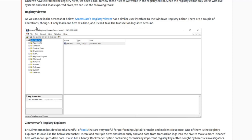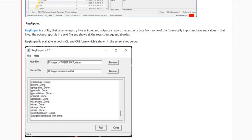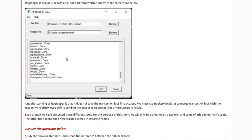There's Access Data's Registry Viewer — Access Data was recently acquired by another company. The Registry Viewer is interesting but you can only load one hive at a time. There's also Zimmerman's Registry Explorer, which is excellent for exploring the registry and doing searches — a little bit more powerful. Then there's RegRipper, which is kind of the de facto standard for registry analysis. It's a collection of scripts for parsing out different data types, and it's actually built into Autopsy.